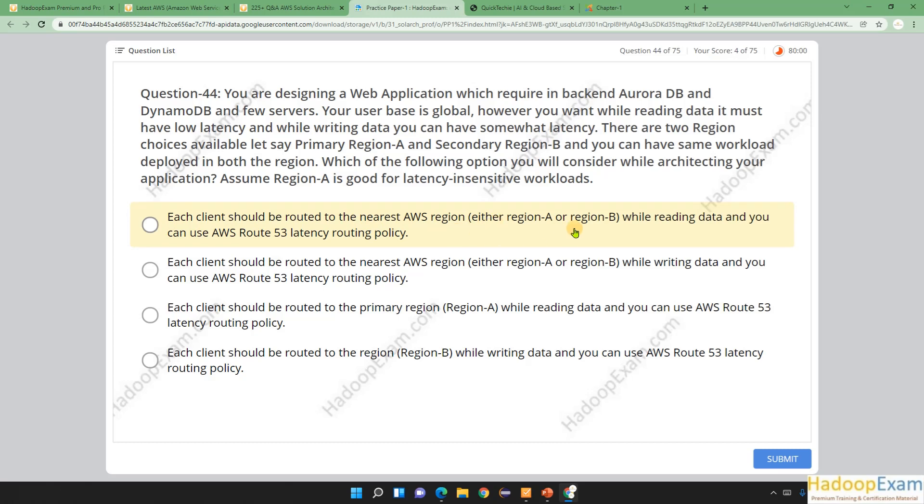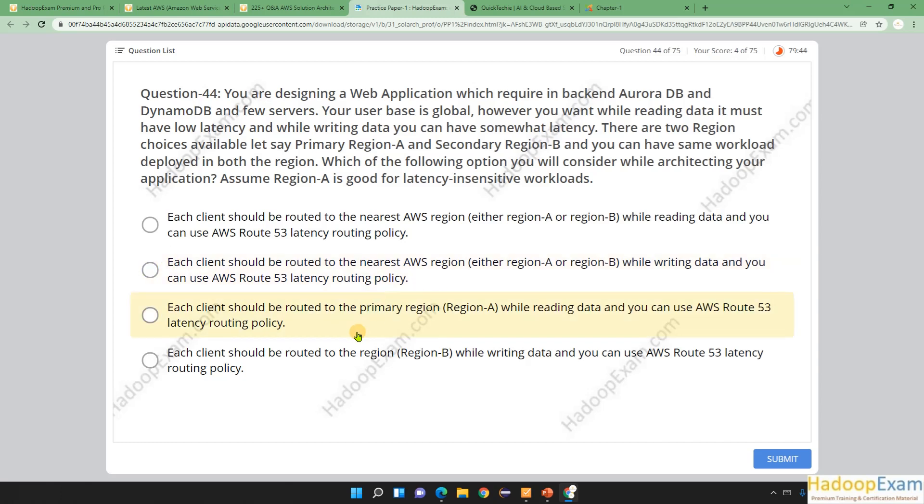So whichever option has this—each client should be routed to the nearest region, whether A or B, while reading data. This part is correct here: each client should be routed to the nearest AWS region while writing data. Writing is not sensitive, so we don't care about whether we need to route or not. Let's hold on. Each client should be routed to the primary region while reading data, and you can use AWS Route 53 latency routing policy. Why only primary region? If the primary region is far away for a user, this is not a good choice. You want good reads, so you need to go for the nearest one. So option C is 100% wrong.